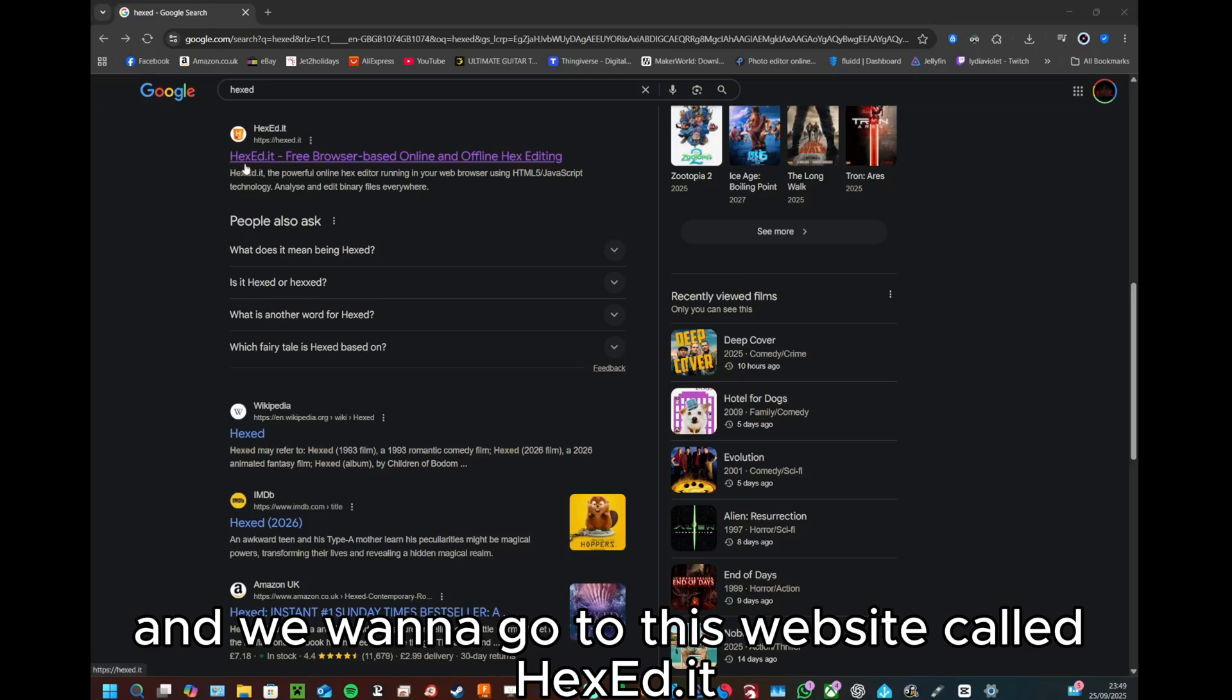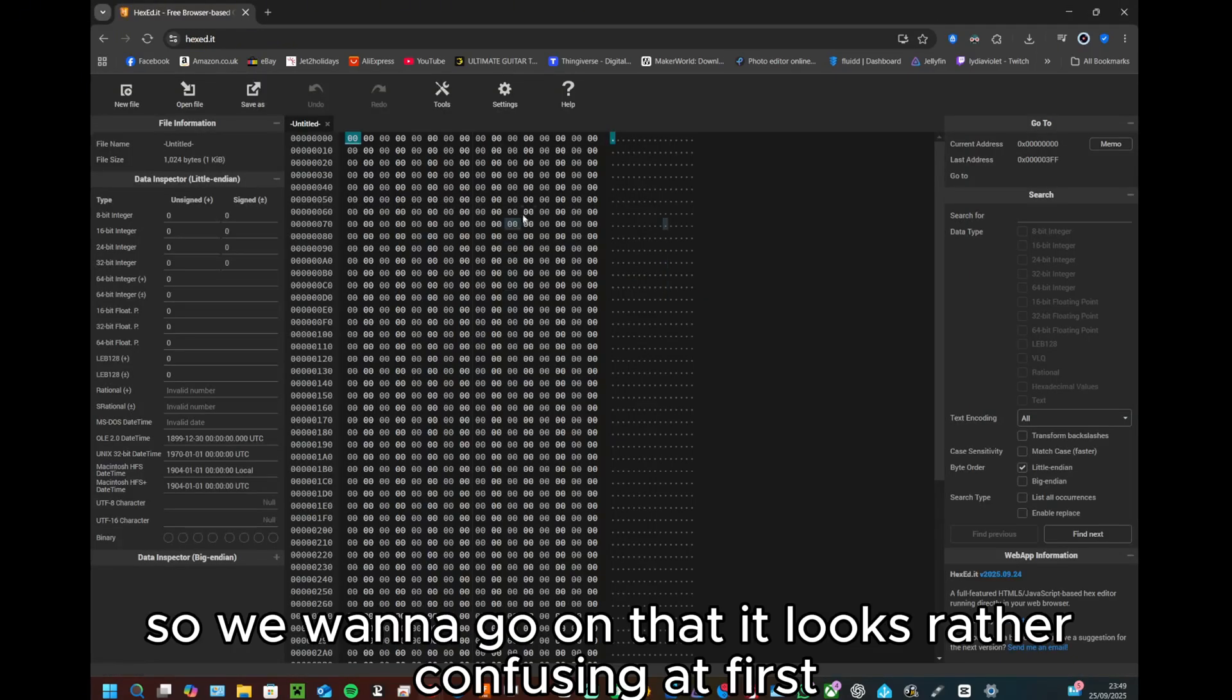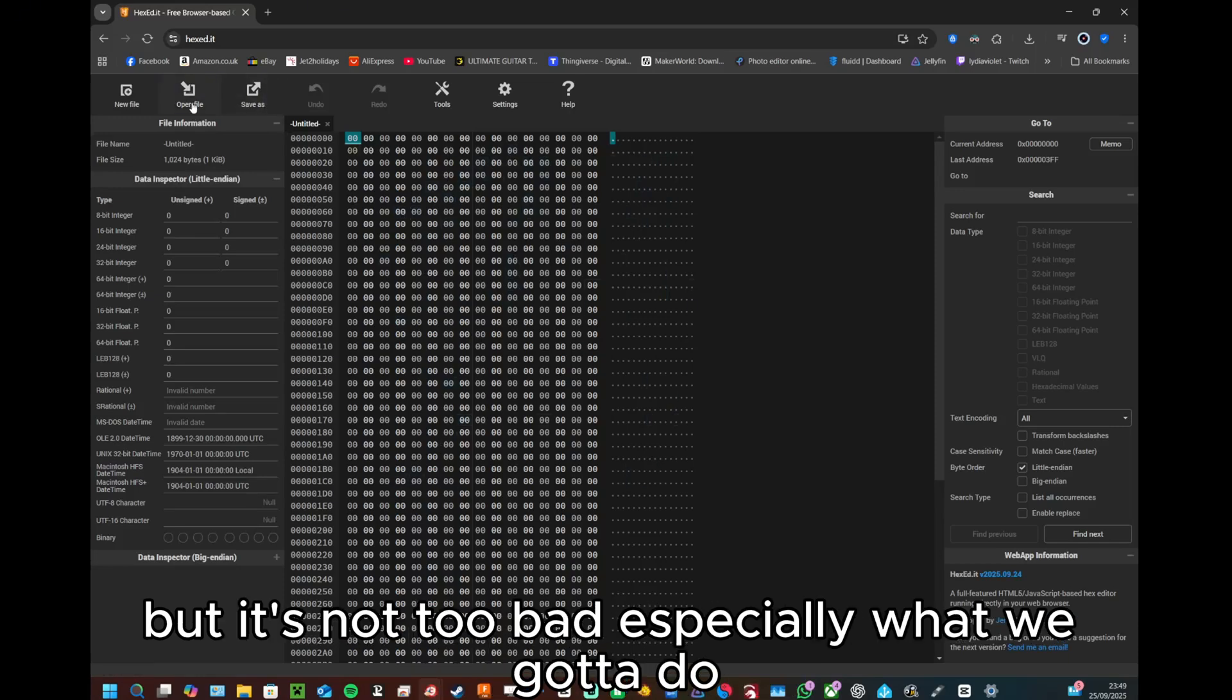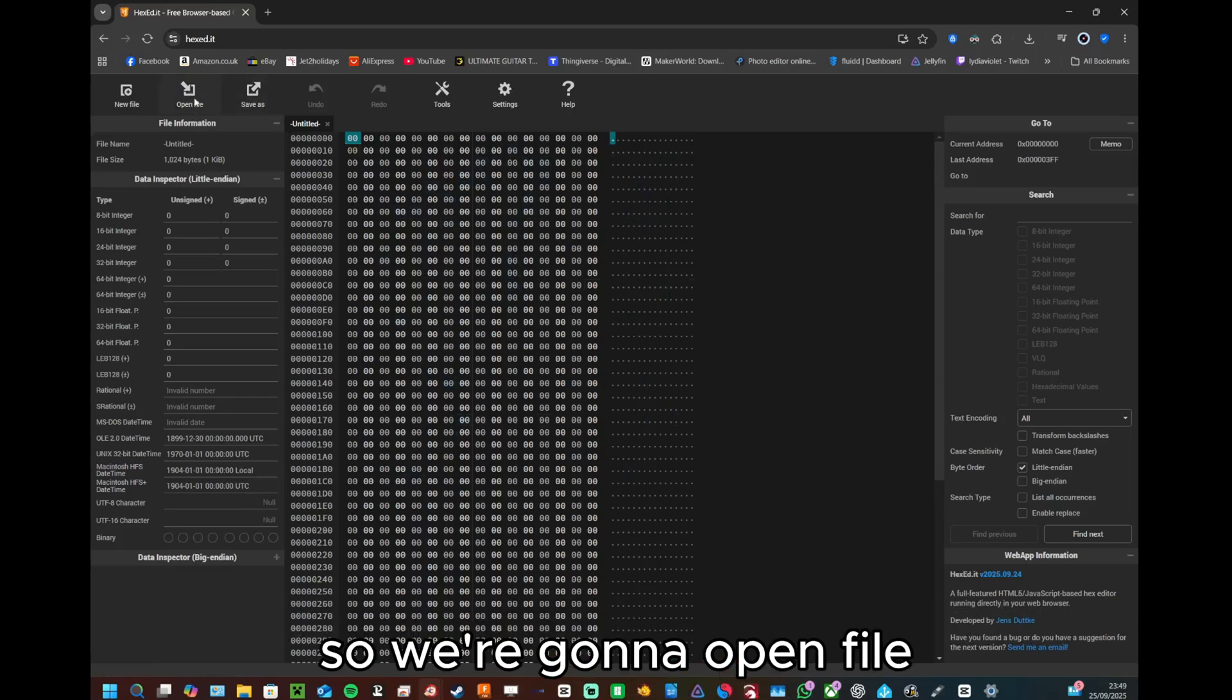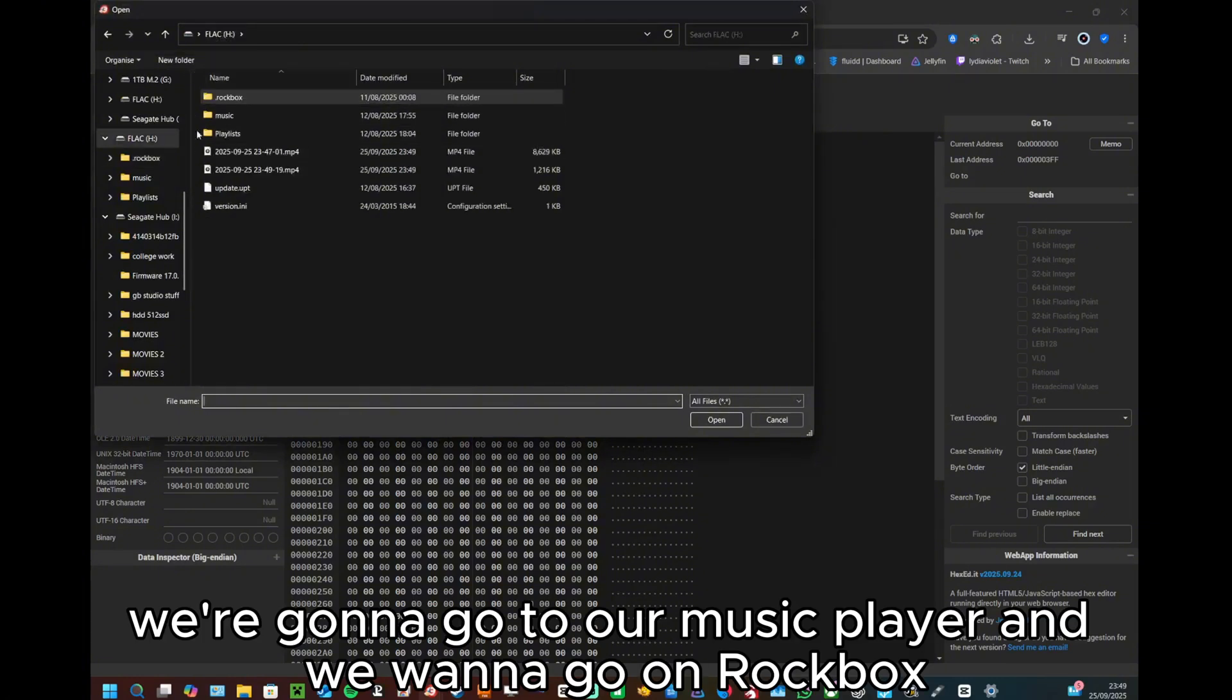We want to go to this website called hexed.it. So I want to go on that, it looks rather confusing at first but not too bad especially for what we have to do. So we're going to open file.